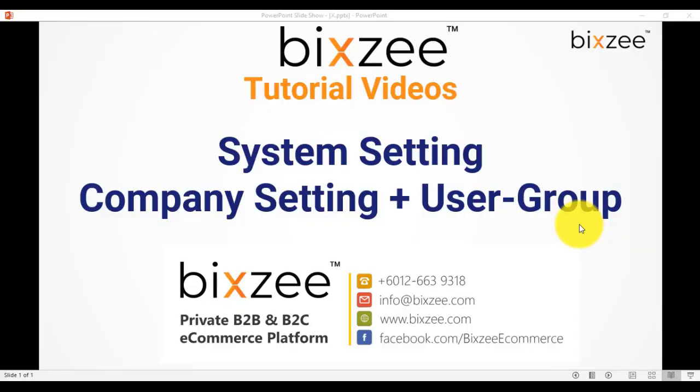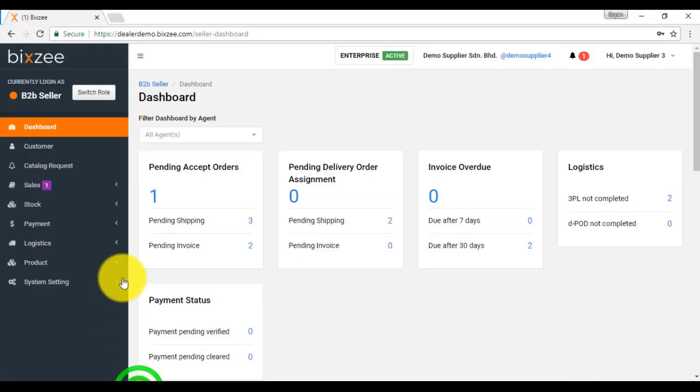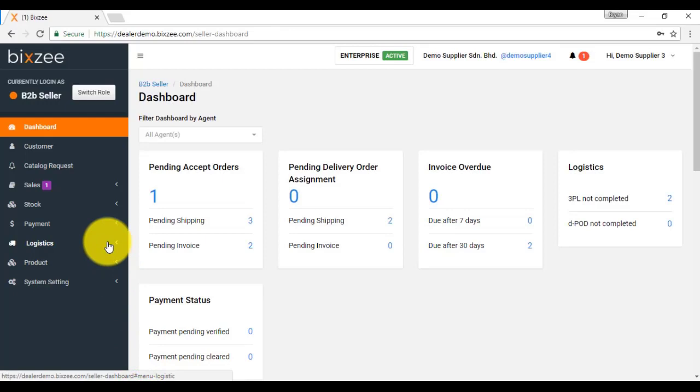Hi, I'm Brian Chong from BitZ. In today's tutorial video, I'll explain about system setting, company setting, and also user group. Let's go to BitZ B2B seller platform.